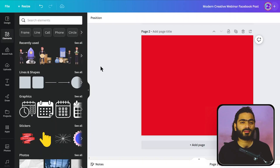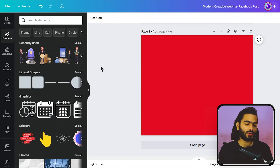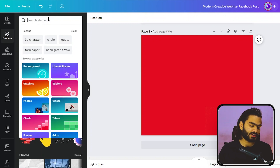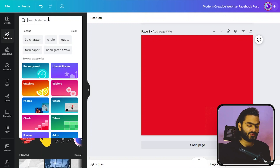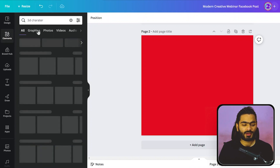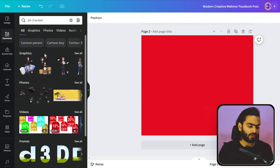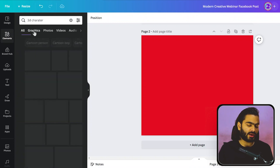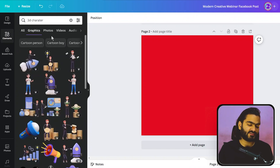There is also a bonus hack. Go into the comment section and type a red heart if you're watching till now! When you are finding a collection of elements in Canva, just type the right keyword. Suppose we are finding a 3D character collection — here is a bunch of elements suggested by Canva.